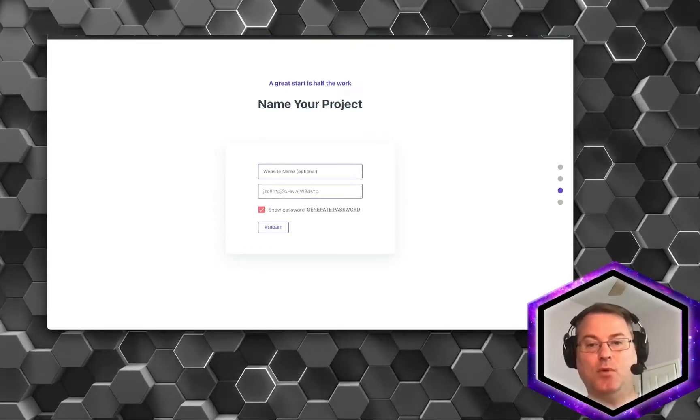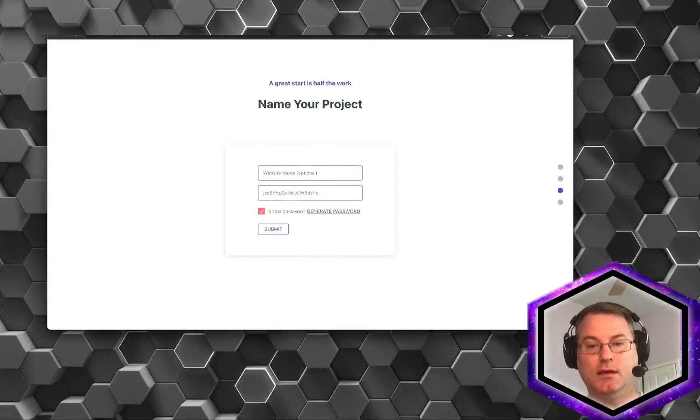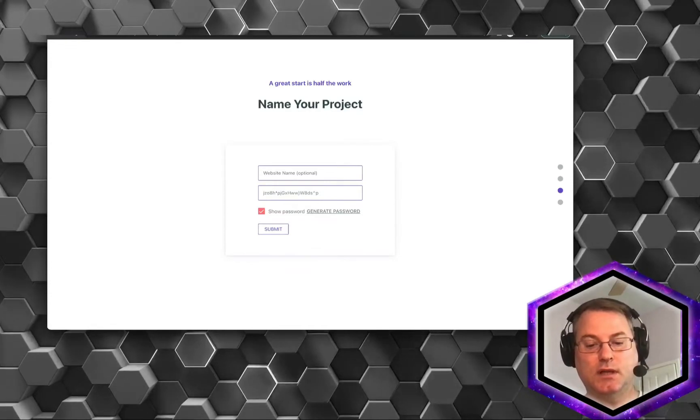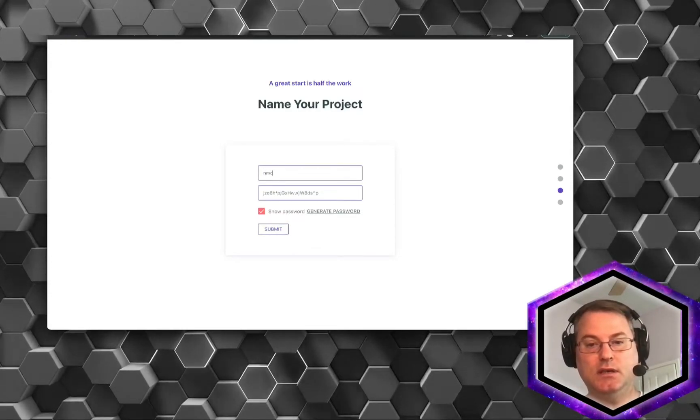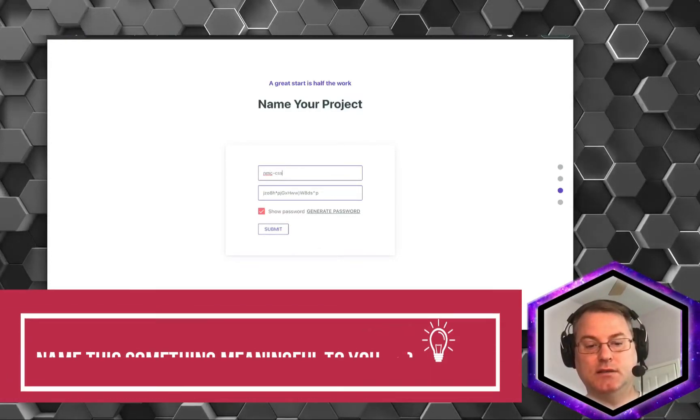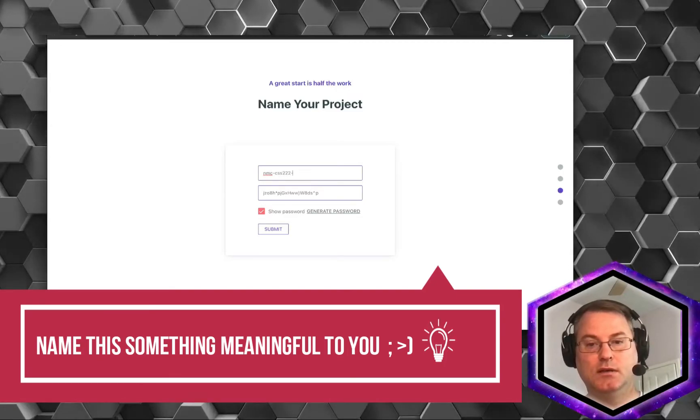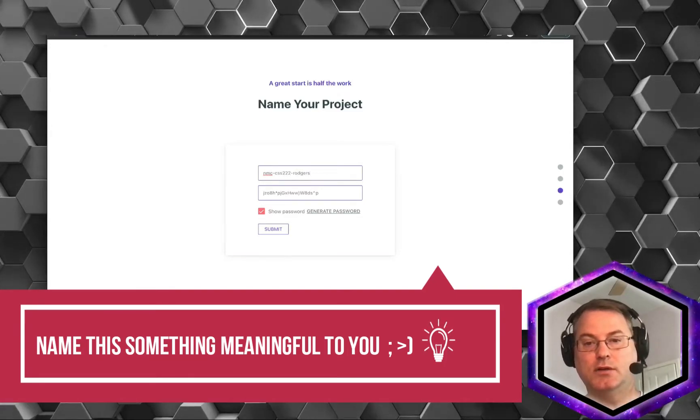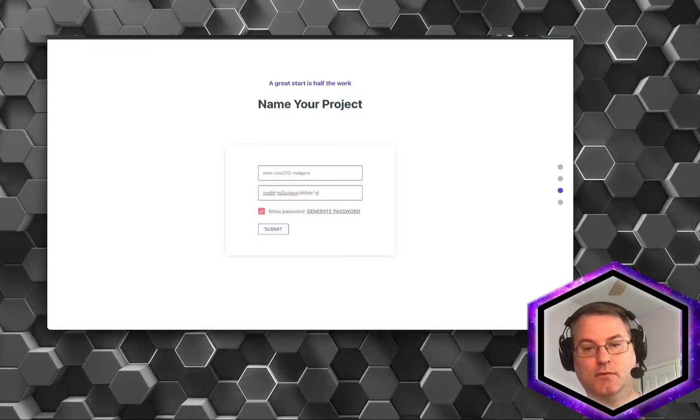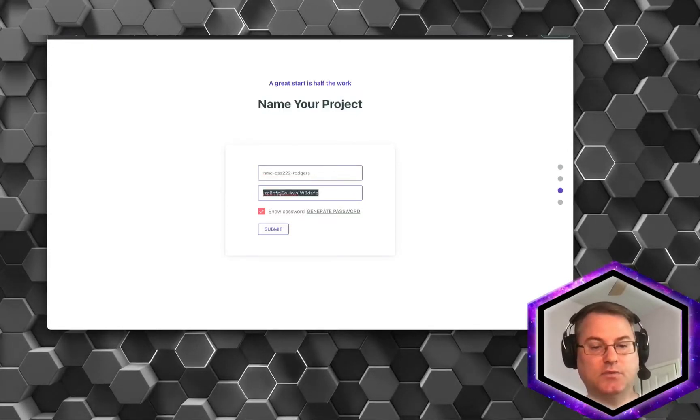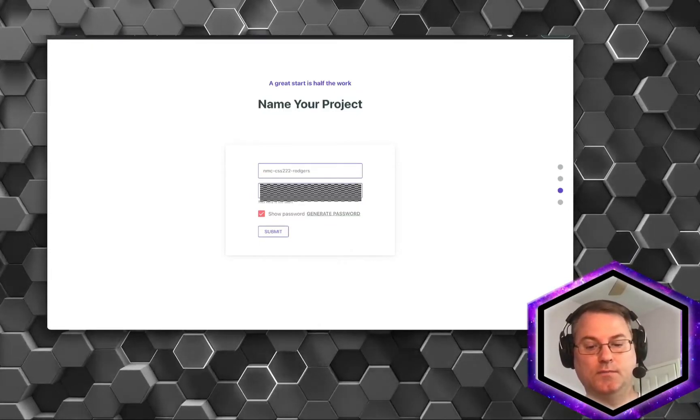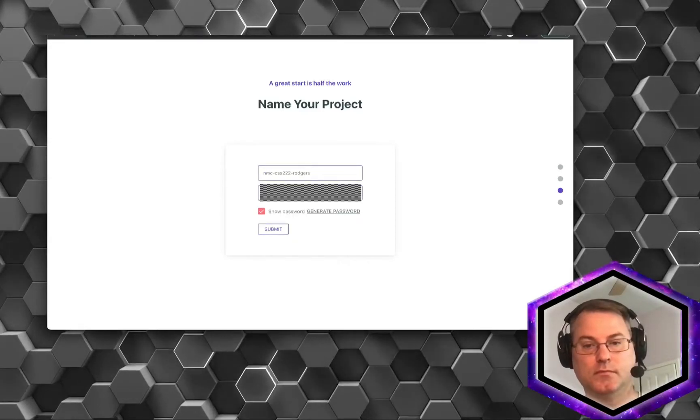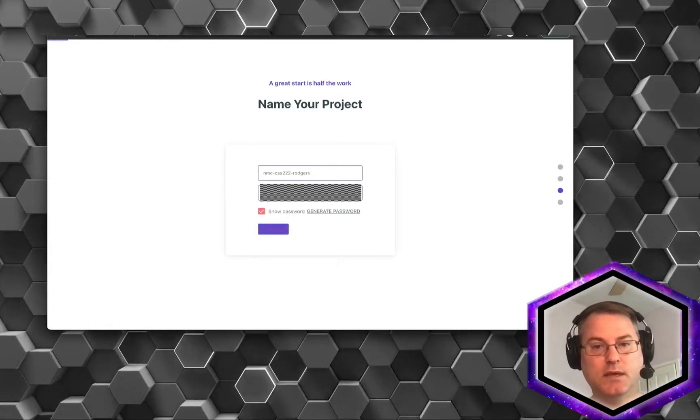We're going to name our project and I'm going to choose something like nmc-css222-rogers. And for the password, it's offering a password for me, but I'm going to choose my own. Click Submit.